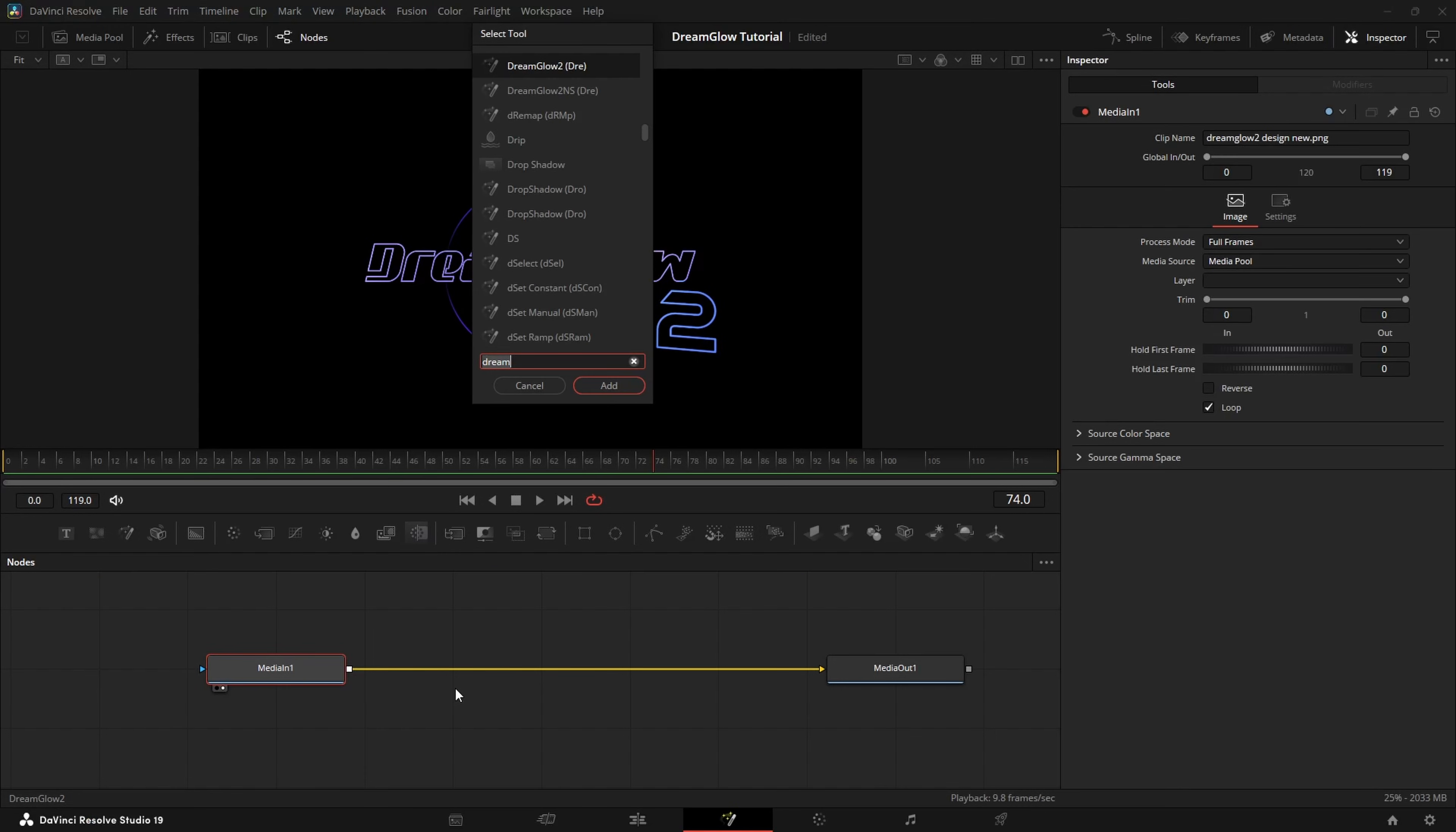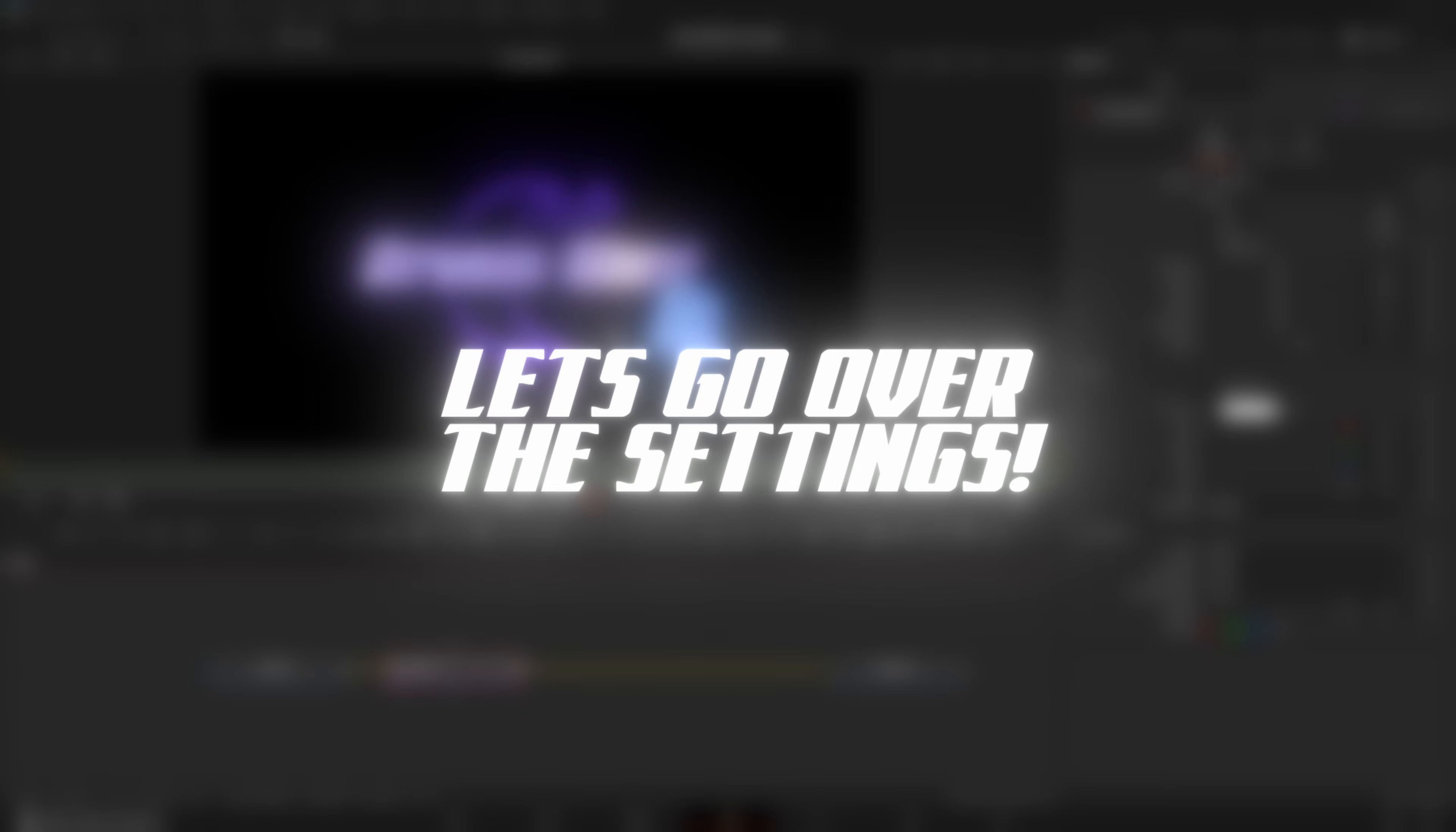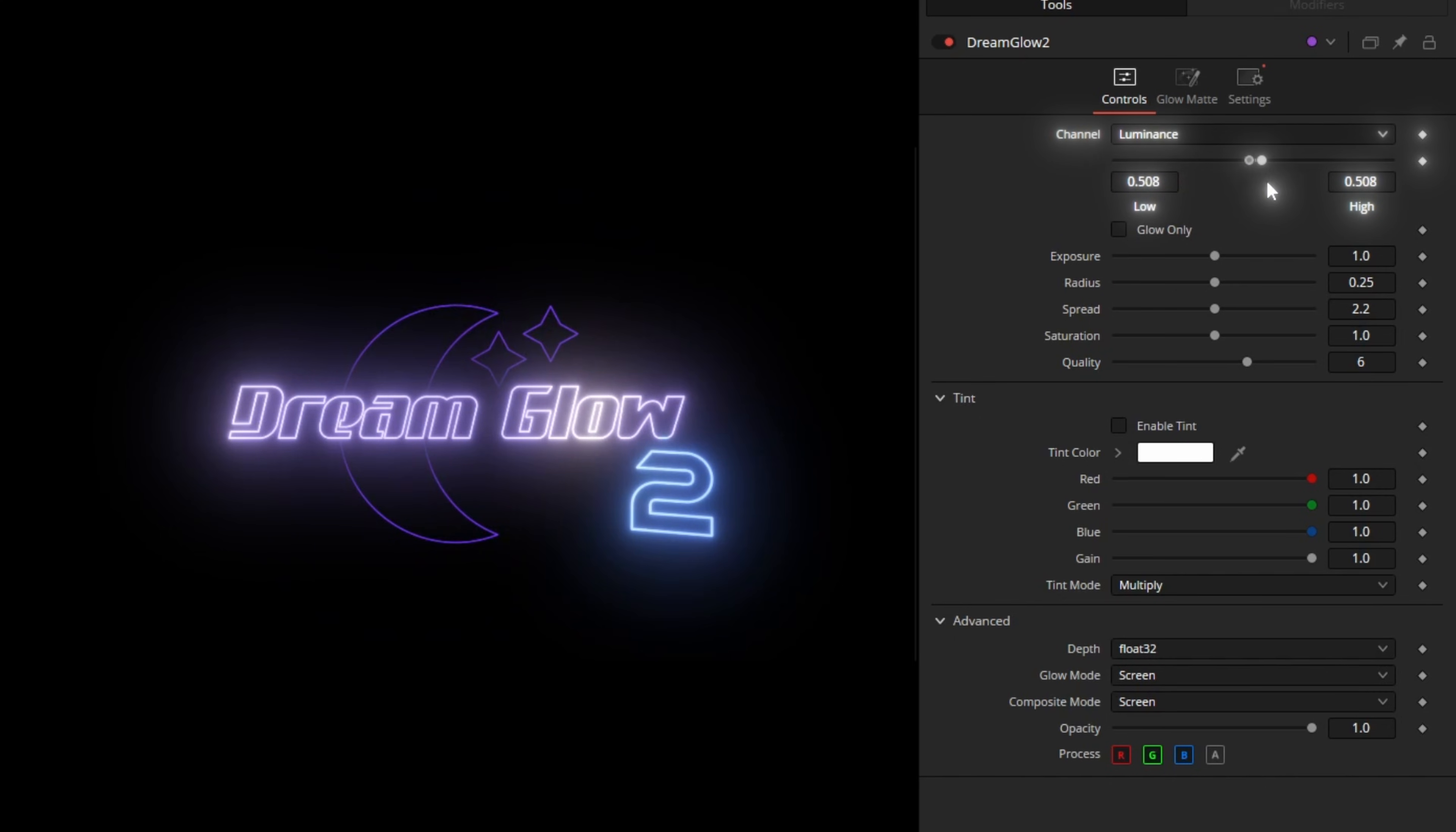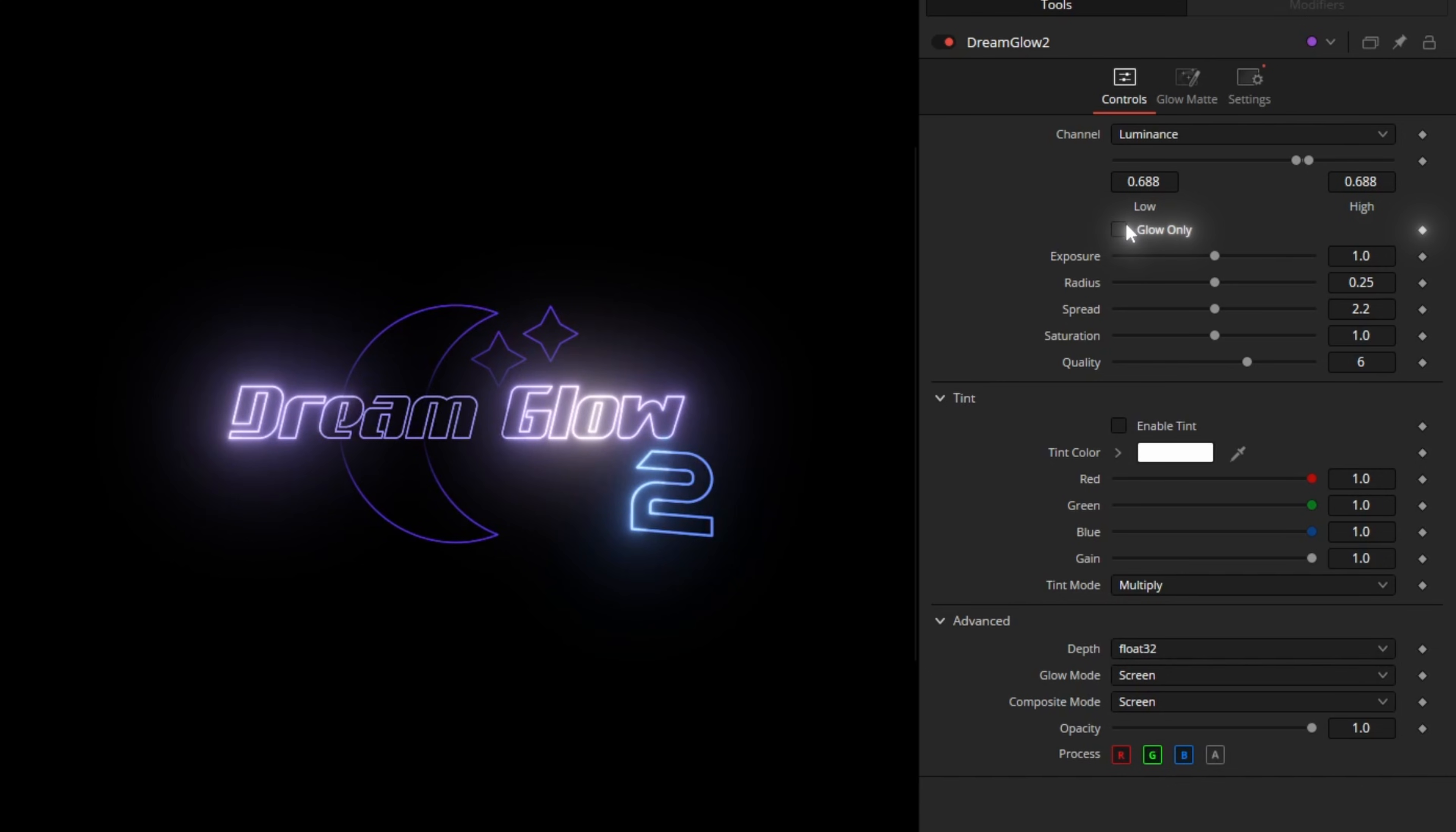When finished, press Shift Space and search for Dream Glow 2. Let's go over the settings really quick. This is a Luma Keyer that you can use to change the glow areas. You can use the Glow Only tick box to preview where exactly it's glowing.